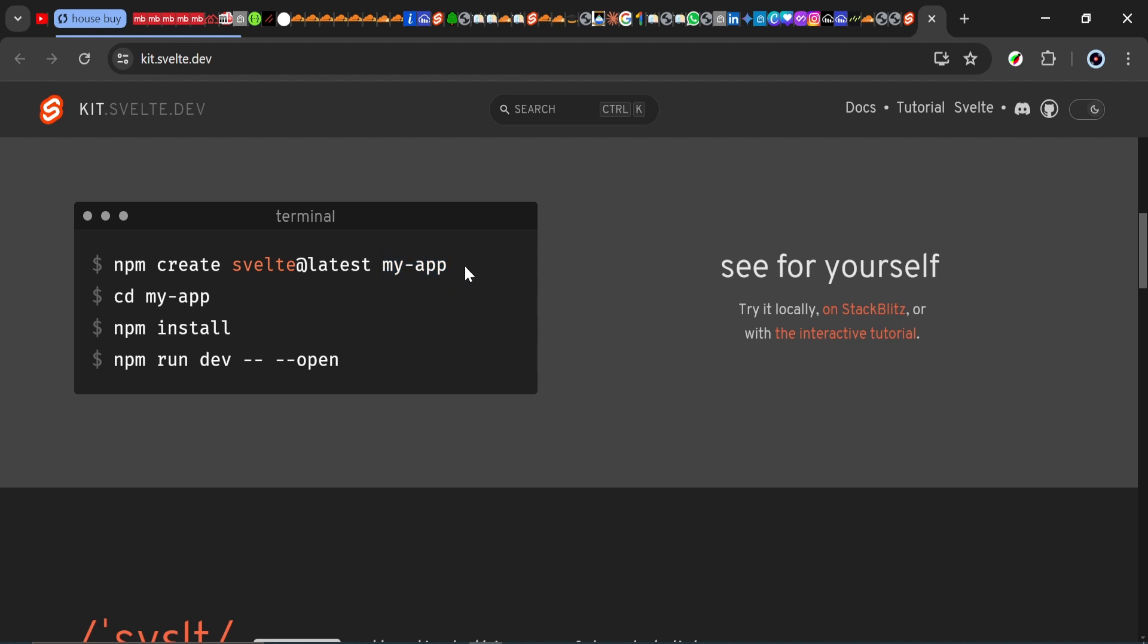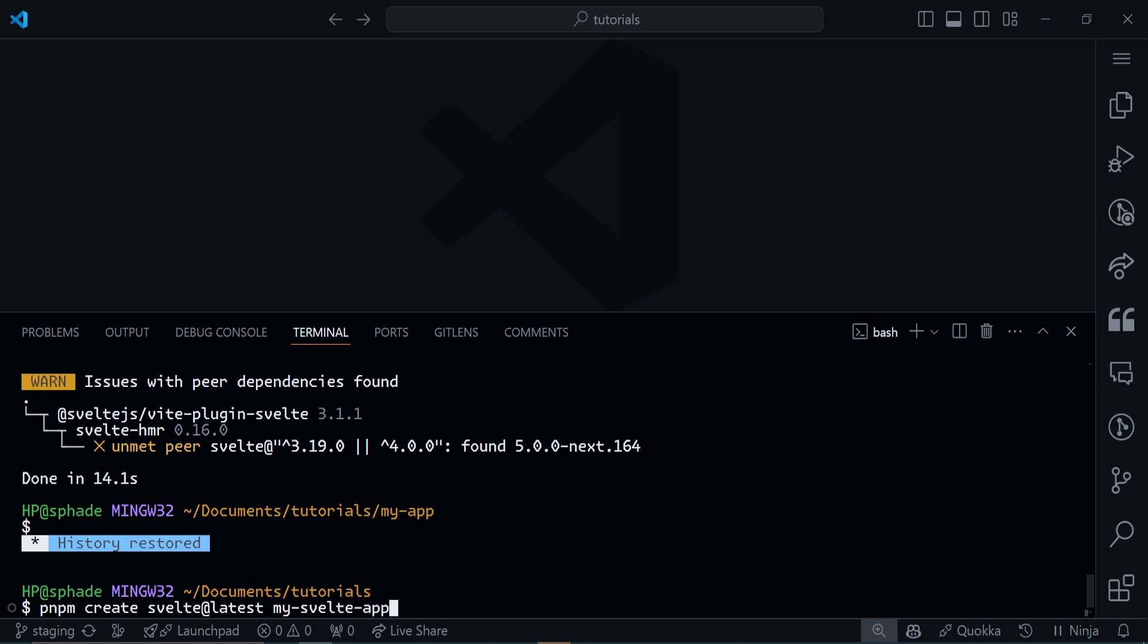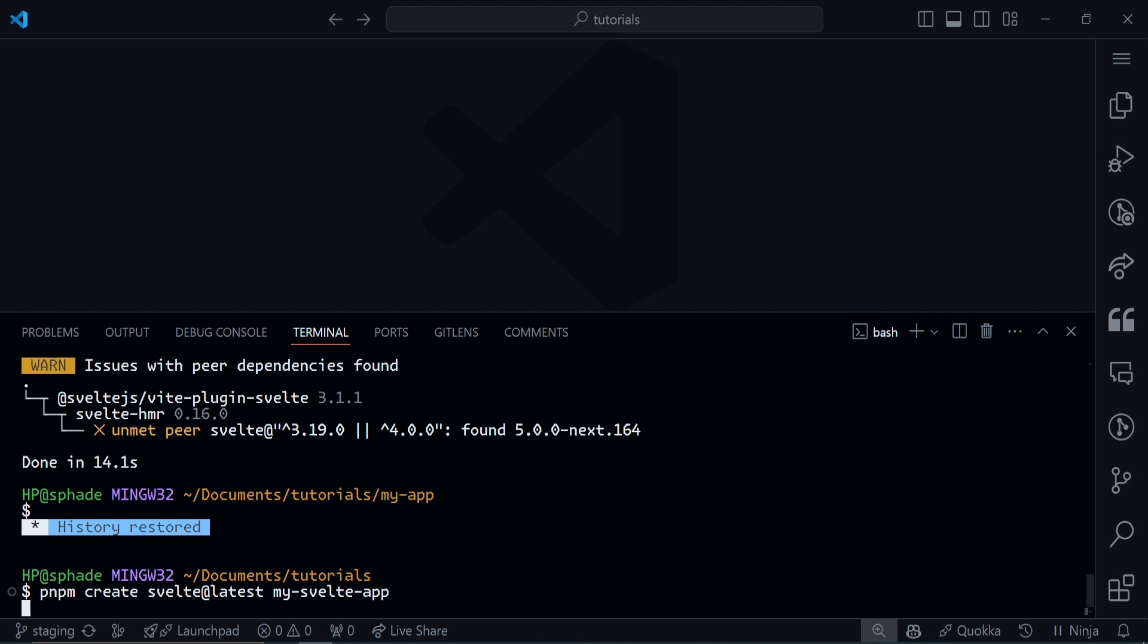I'm in my editor's terminal now and I'll paste down that command. I'll change the name of my application to my-svelte-app and click enter to execute this command.